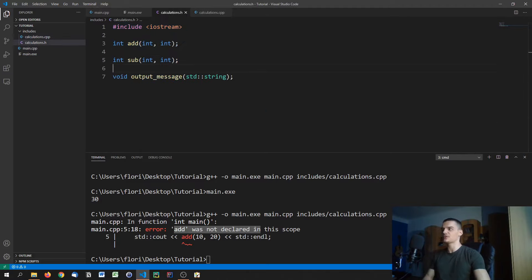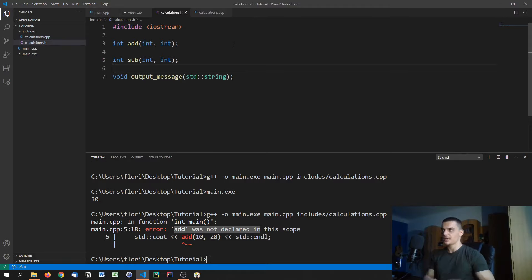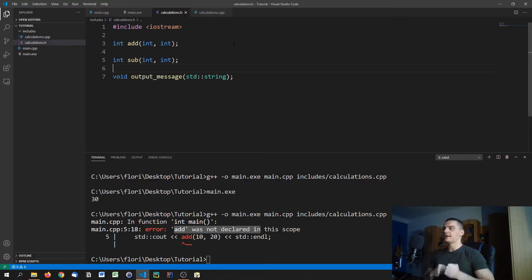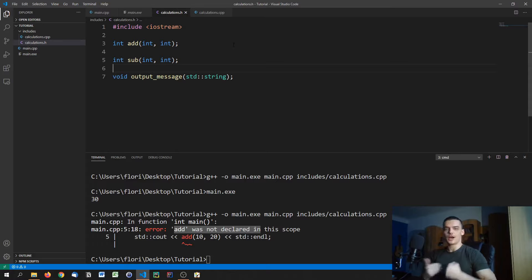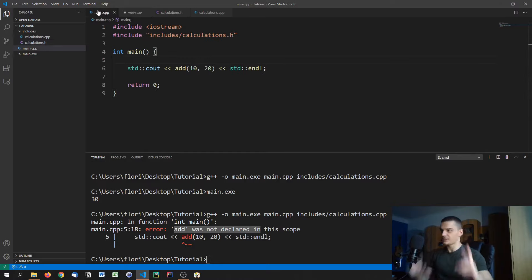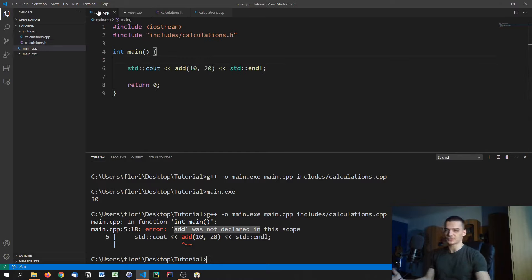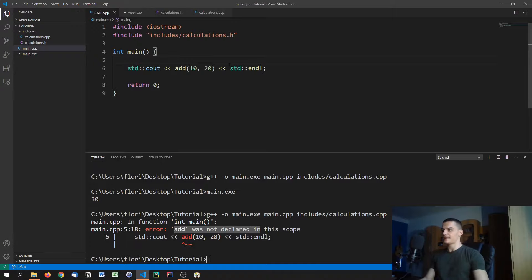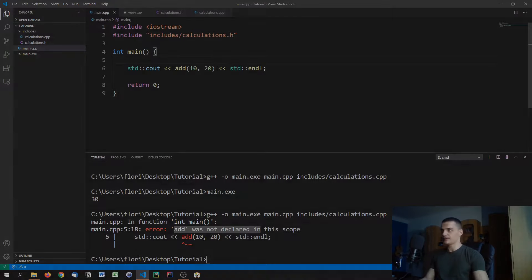The reason you use a header file is first of all for structure. You don't want to have any implementations in the header file. But you also use it because it's just a way to hide your source code or to keep it away from the end user, so to say, in a relative sense. Because you're still a programmer, but that's the basic idea behind using header files.